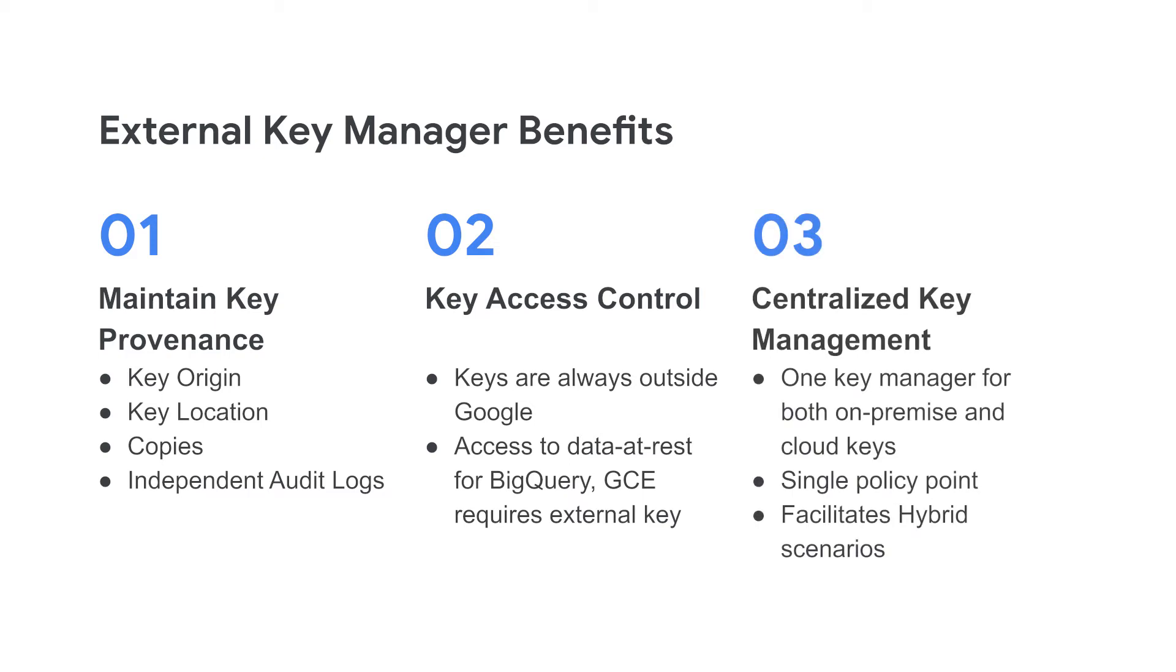And last, External Key Manager allows you to centrally manage your enterprise keys for both on-premise and in the cloud. This provides you with a single potential place to enforce policy and may facilitate hybrid scenarios.